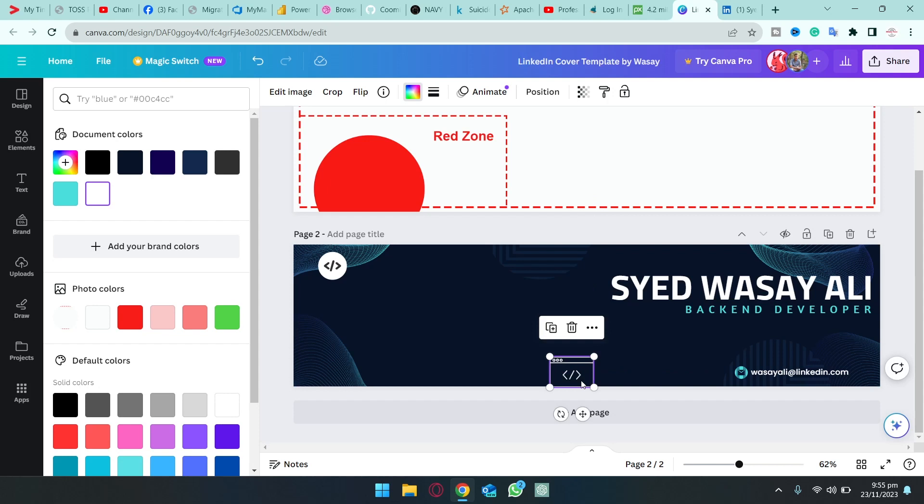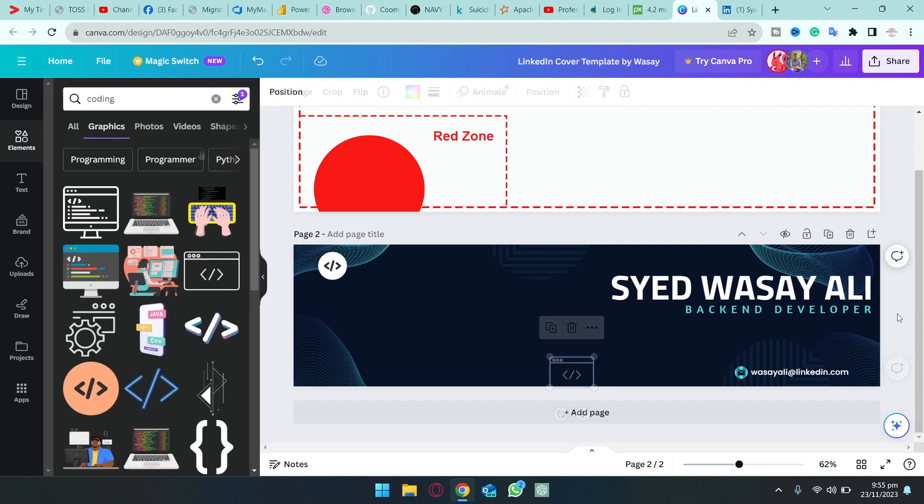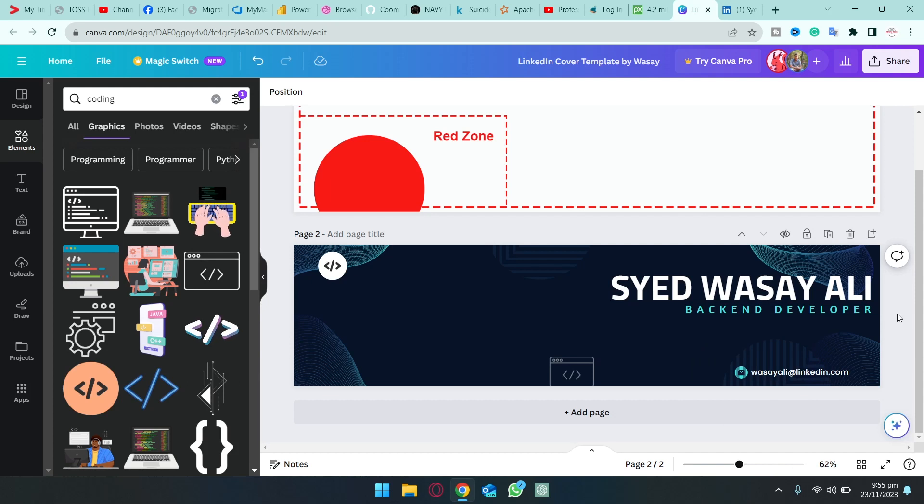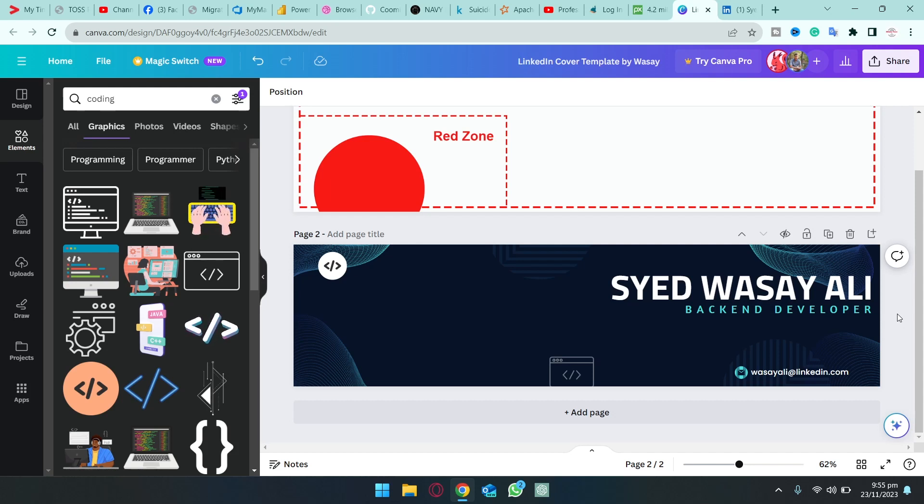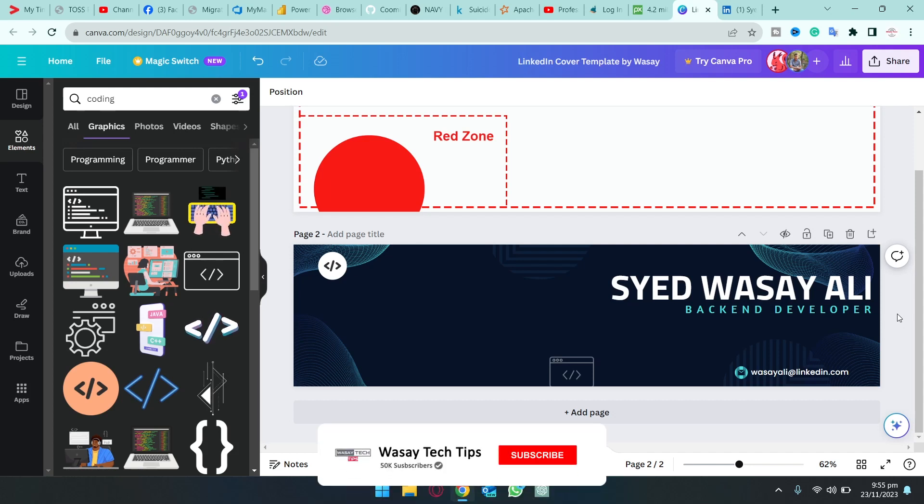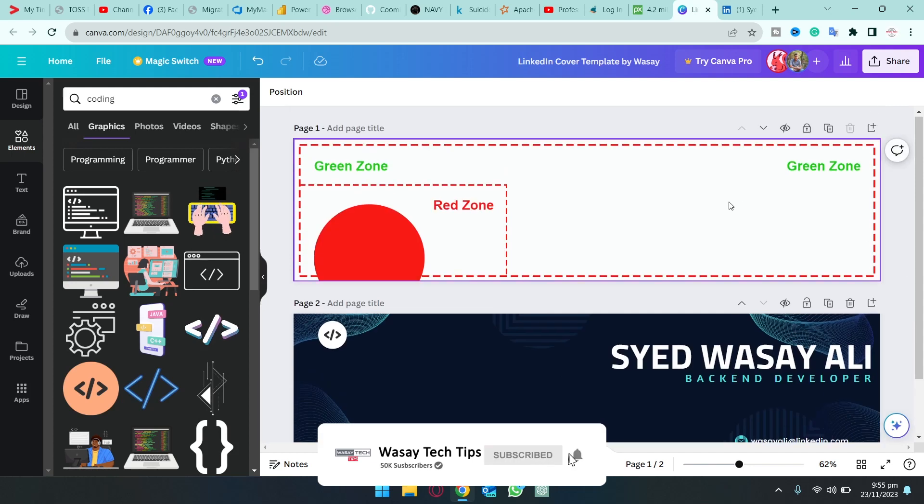If you want to change the opacity of anything, here on the top it says transparency. You're going to go to the lower number, it's going to become more transparent. Let's say that I am happy with this cover and now you want to make sure that this cover is compatible both for the desktop version as well as the mobile version. Because on the mobile version your profile picture actually moves to the right side and if you have placed it wrongly then it's going to cover some contents of your banner.